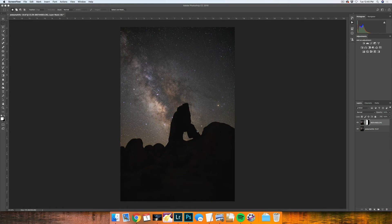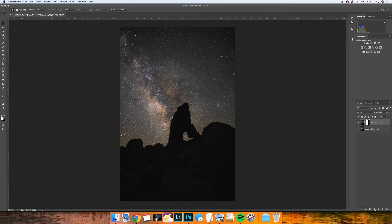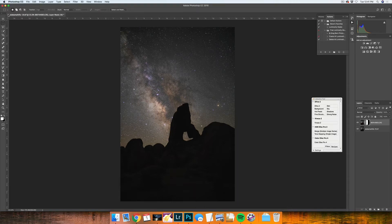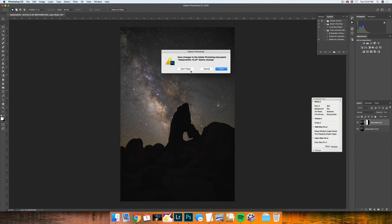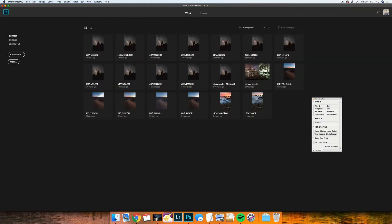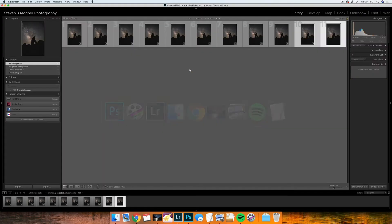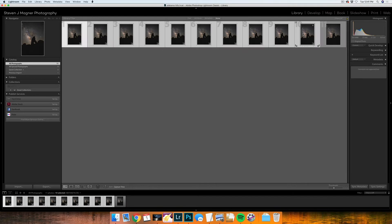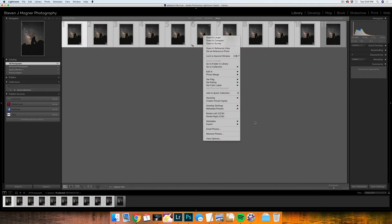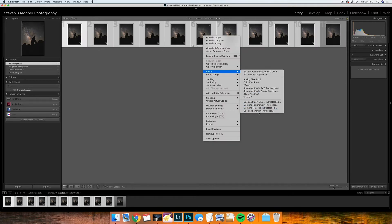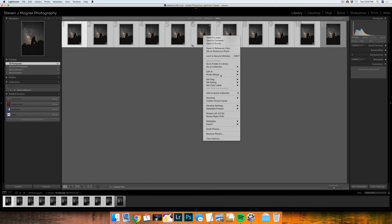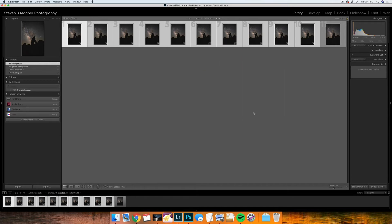To me, the benefit of using Starry Landscape Stacker is great if you want to remove the noise from the foreground and from the sky. But if you don't have access to the program, another alternative would be stacking your photos in Photoshop. So in order to do that, I'm going to close out of this file. I'm going to go back into Lightroom. I'm going to select the 10 images I use for the stack, and then I'm going to edit these in Photoshop by going to edit in and open as layers in Photoshop.